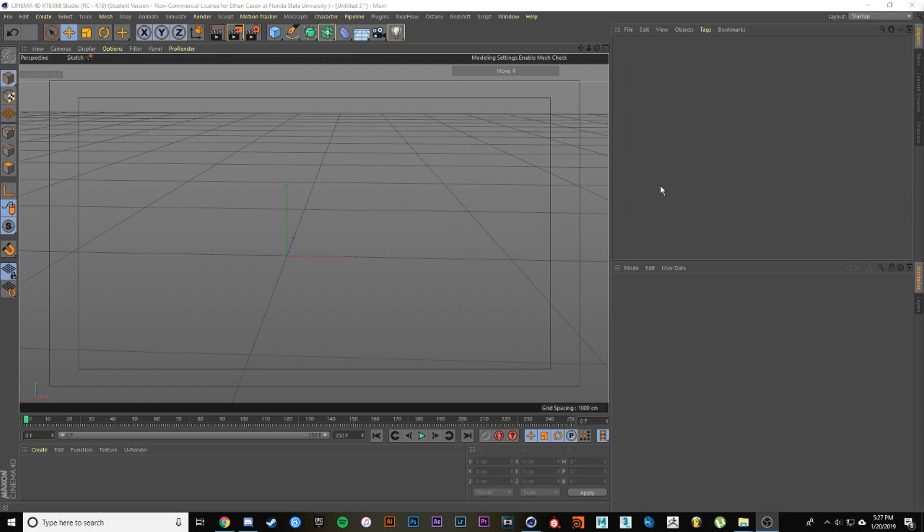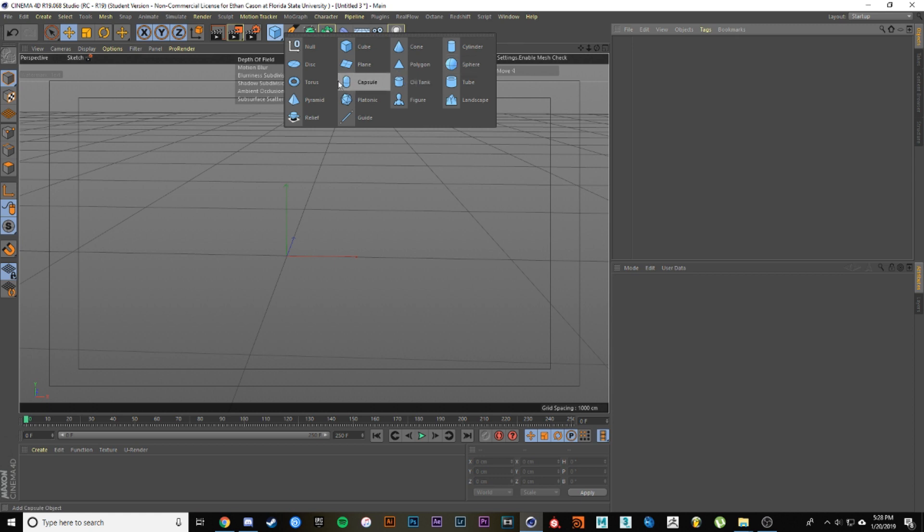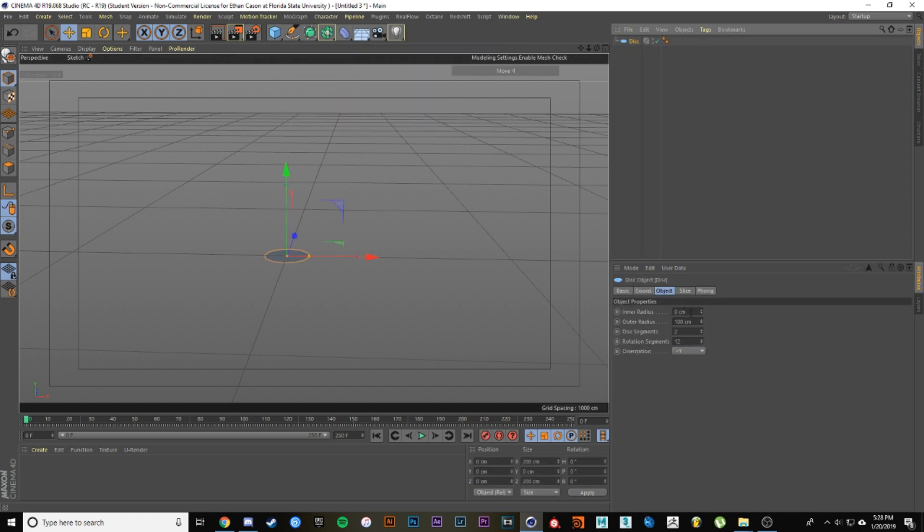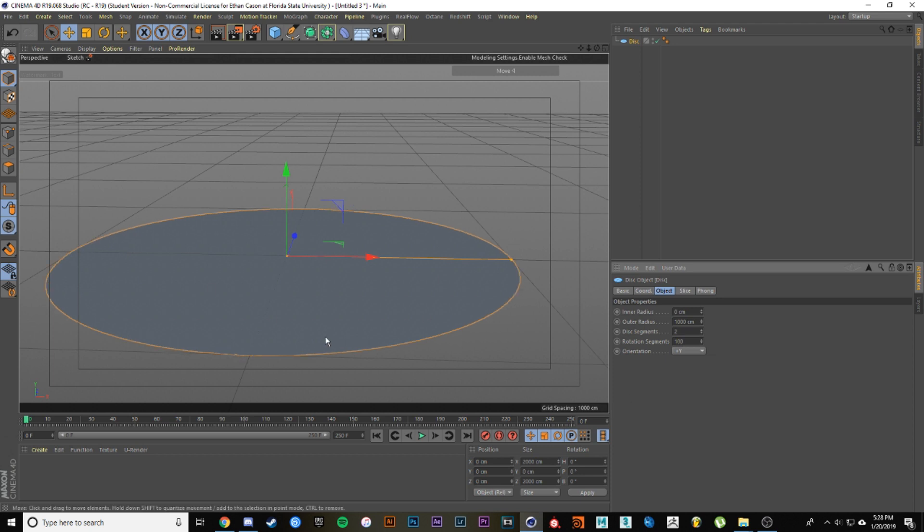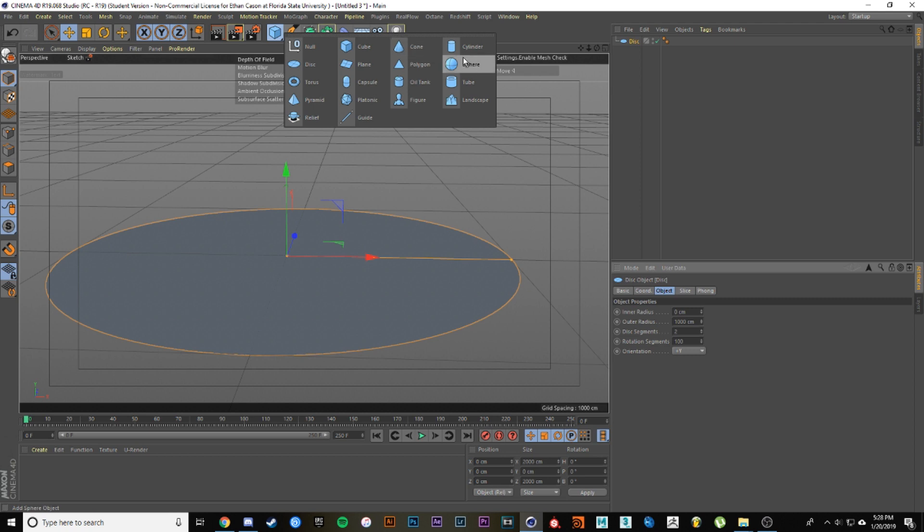It's a pretty simple process to make this. You're just going to need a couple of objects and three textures and you should get up and running. We're going to start off with a disk, increase the outer radius and inner radius to 1000, and then bump the rotation segments up to about 100 so we get a nice smooth disk.